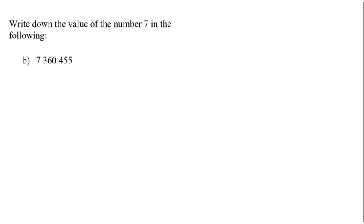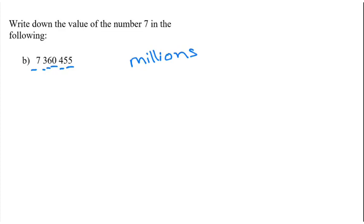When I look at this one, so ones, tens, hundreds, thousands, ten thousands, hundred thousands, and the 7 is in the millions column. So we can either write millions, or we could write 7 million.